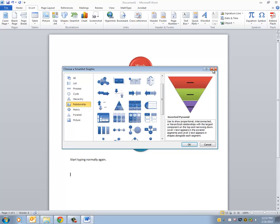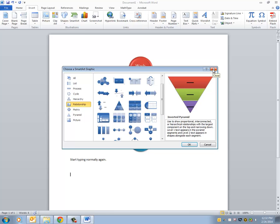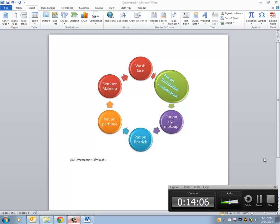Those are the ins and outs of SmartArt. I hope this was a helpful presentation for you. If you have any questions, please feel free to come see me. Enjoy Digital Learning Day. Thank you.